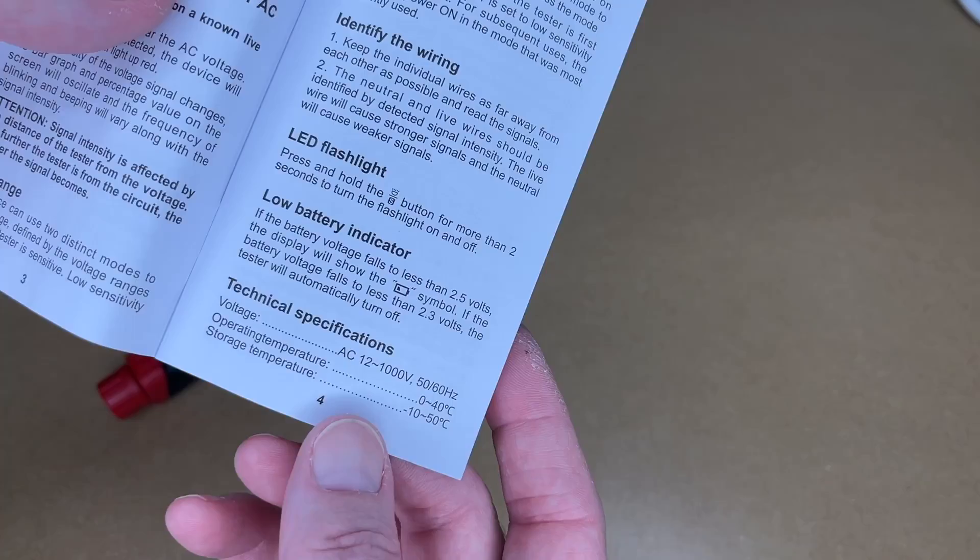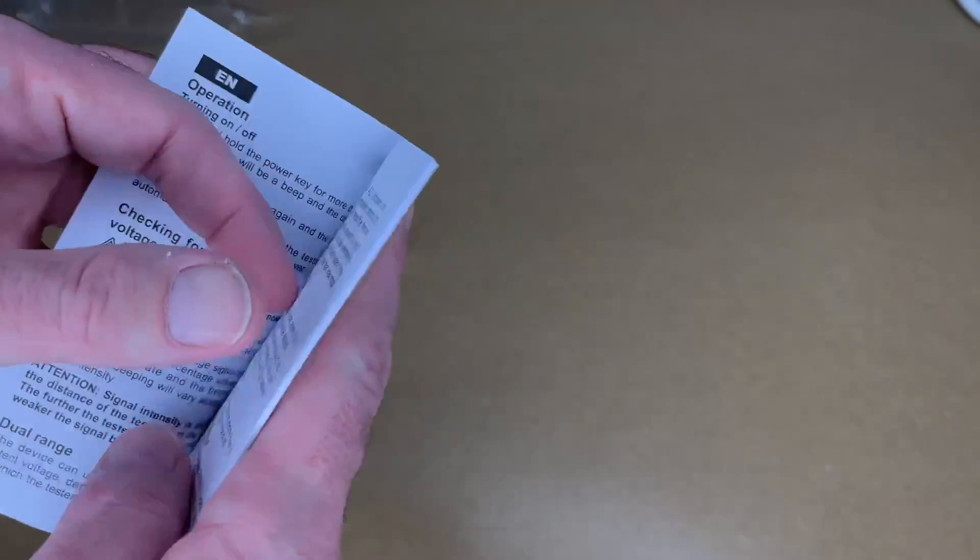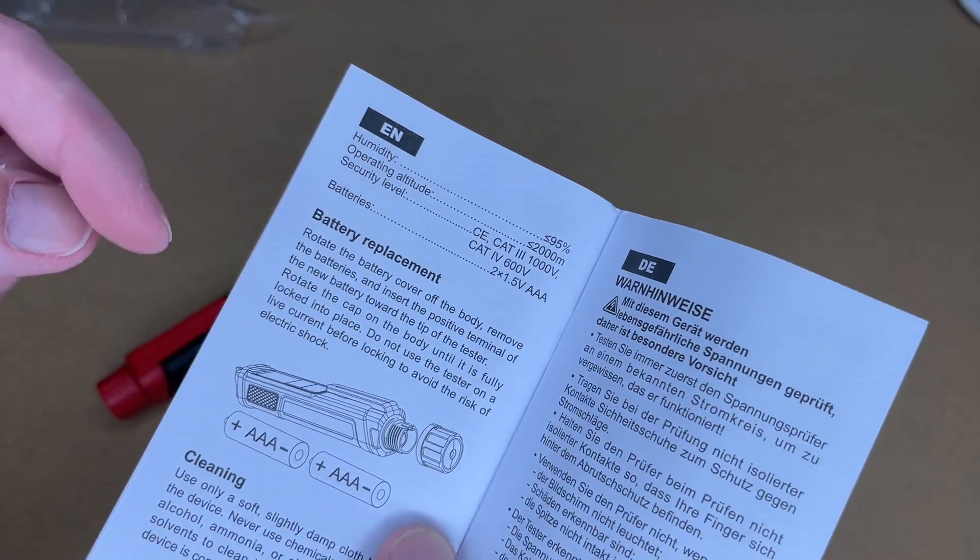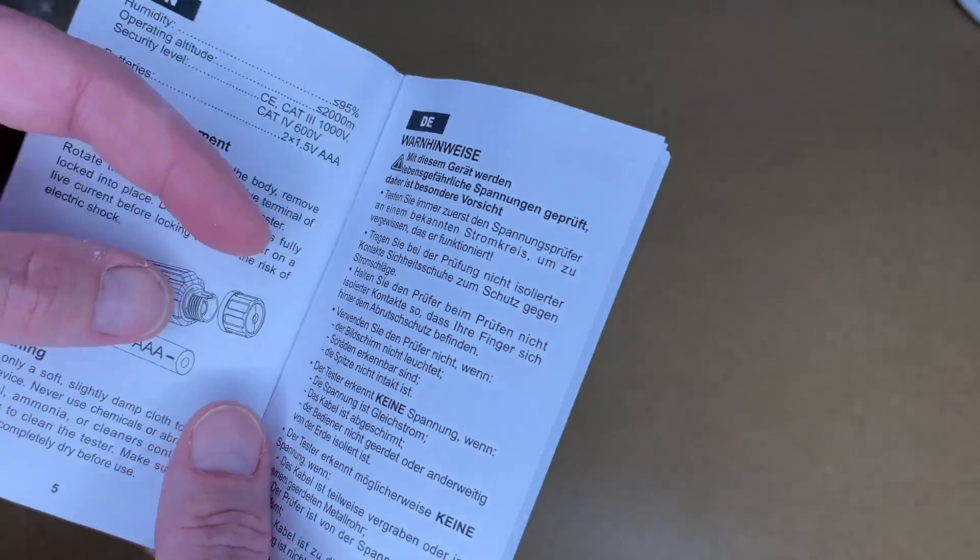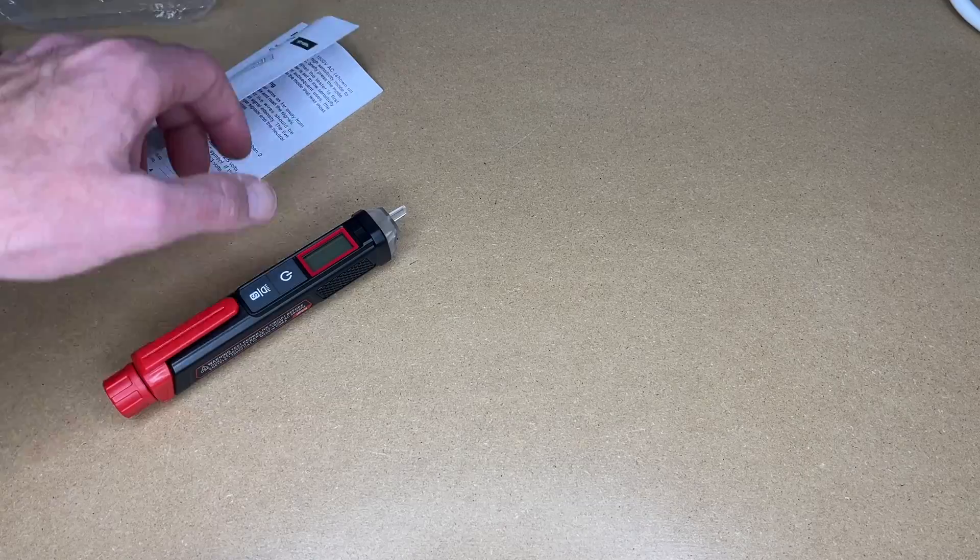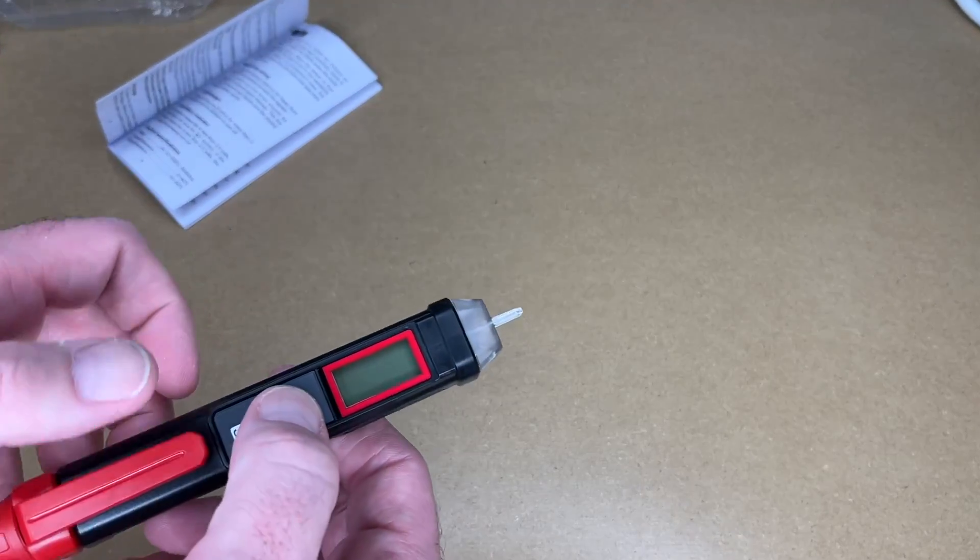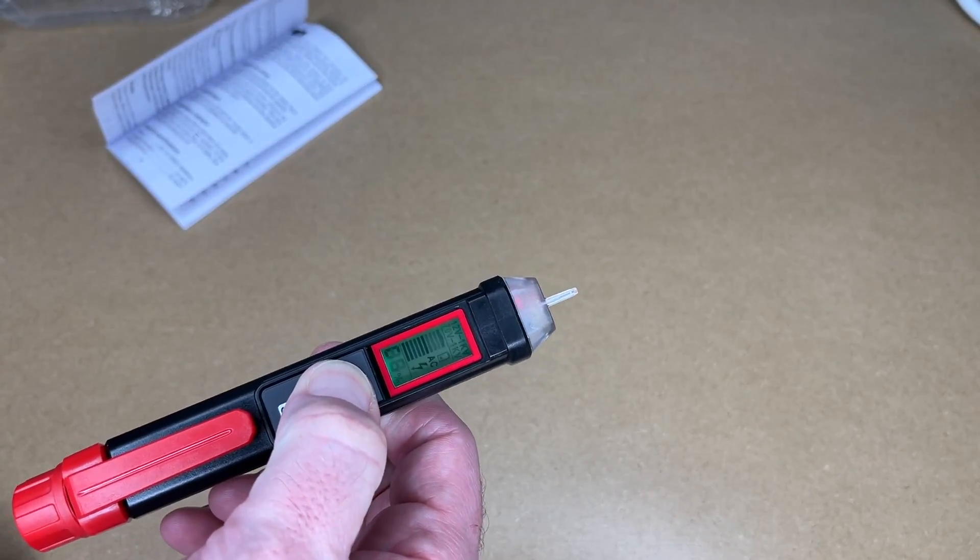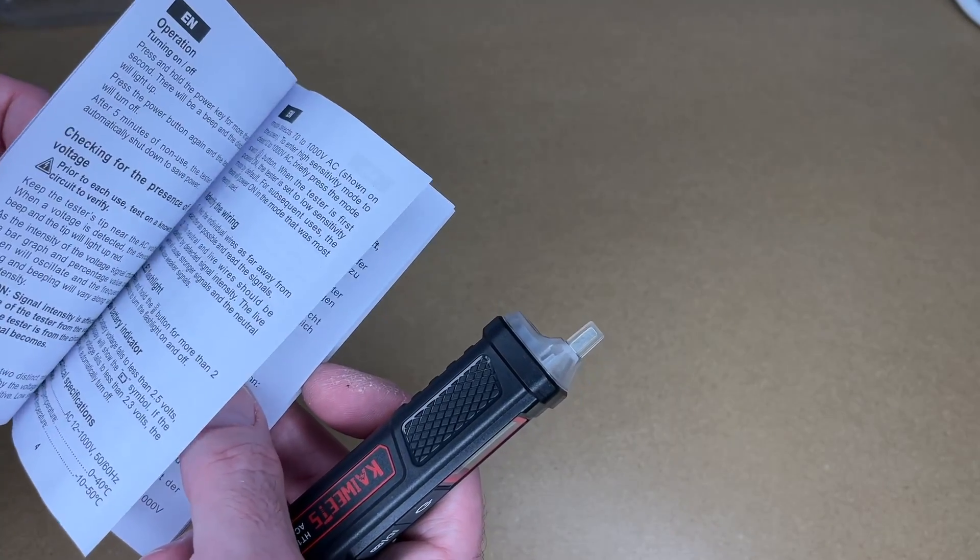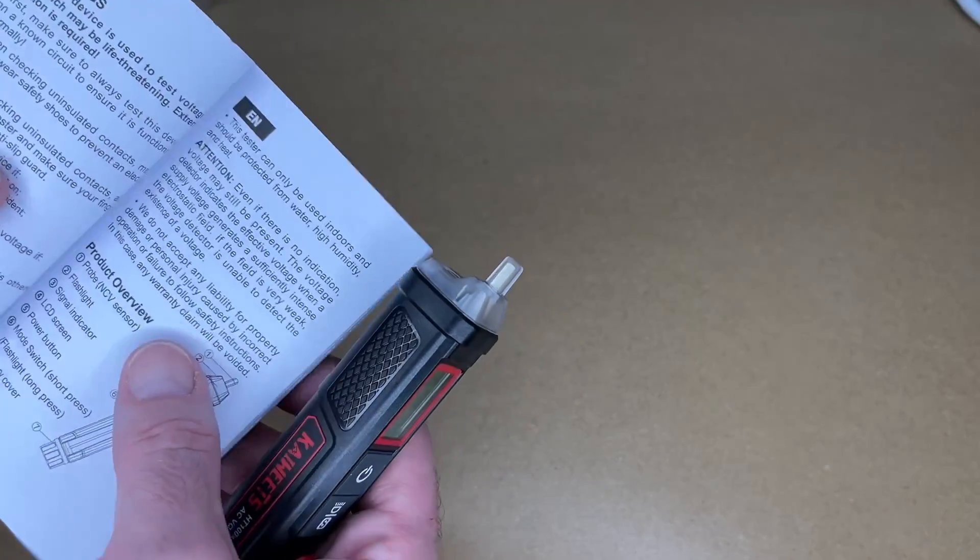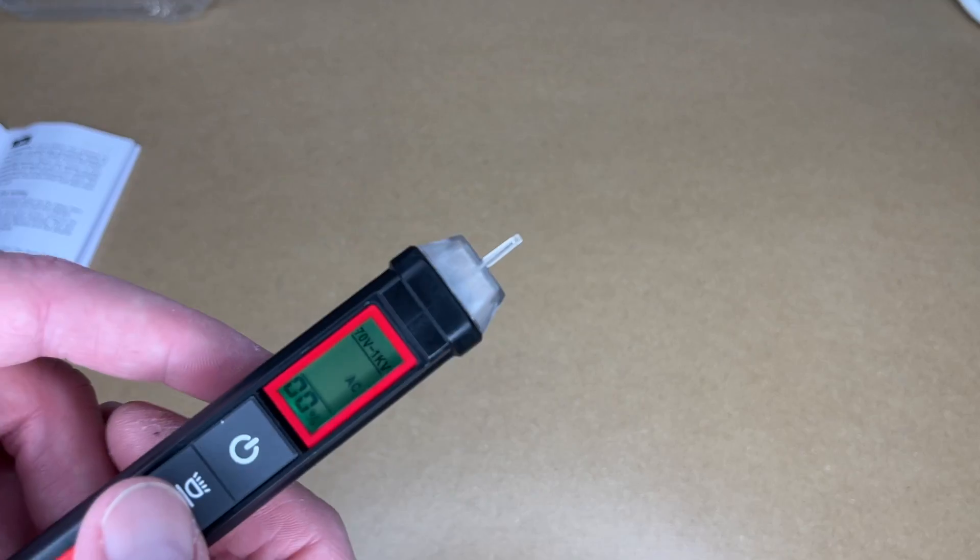It has a low battery indicator. And here are the tech specs. There's more tech specs. Talks about battery replacement, cleaning. Okay, so let's turn this on. Hold down the power button. And I will refer back to the instructions here to make sure I cover everything.